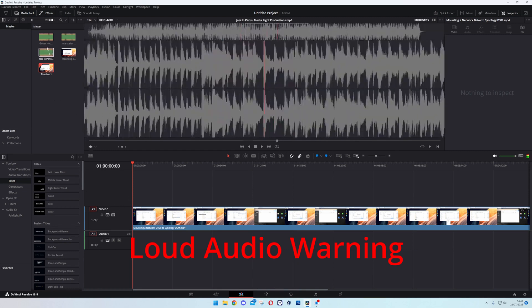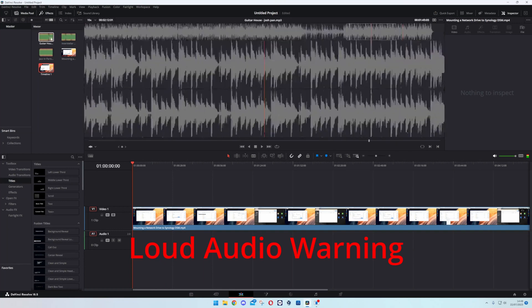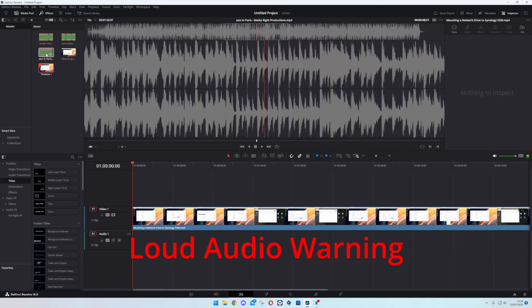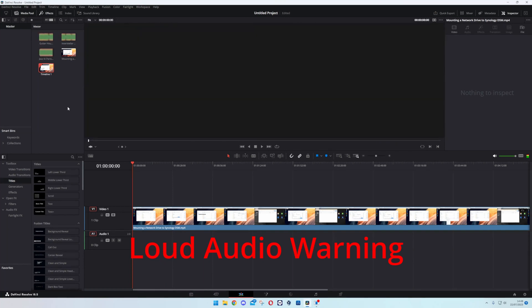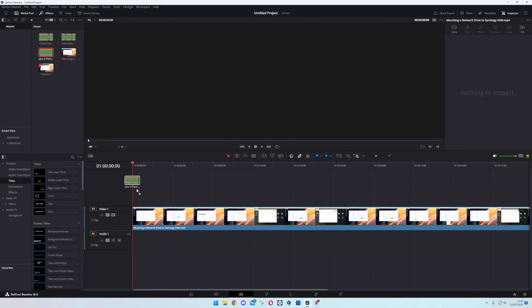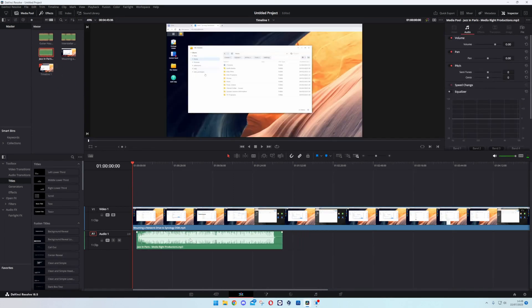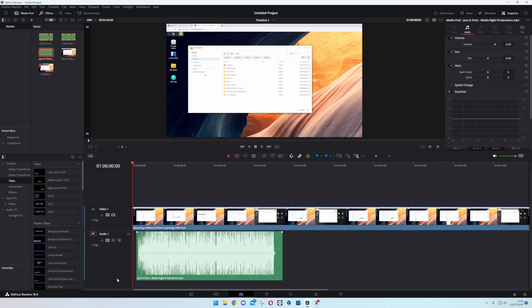But for now you can see that I've added some copyright free music that you download from the YouTube Studio. You can literally just drag that in and now there you go, you now have audio over the top.